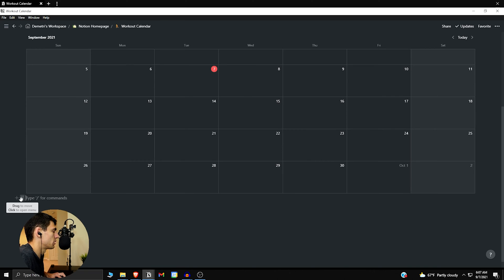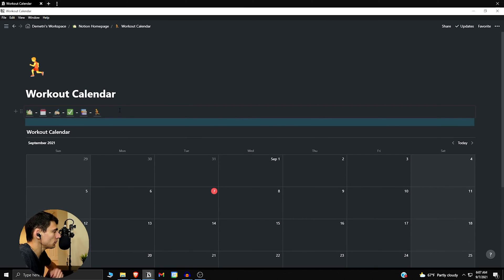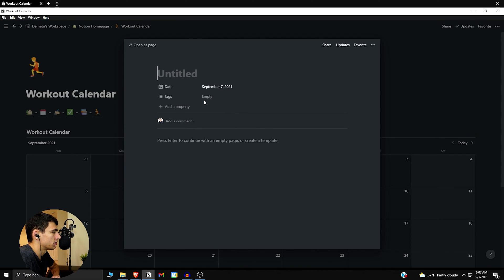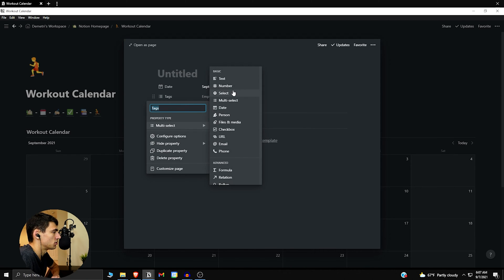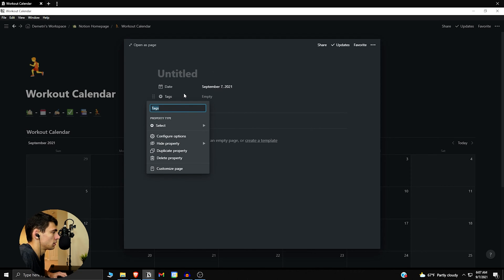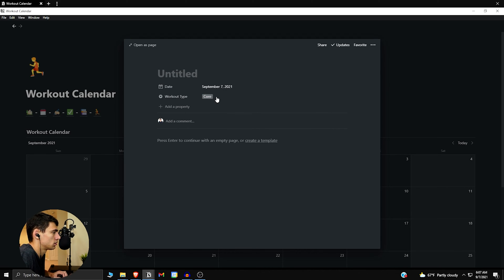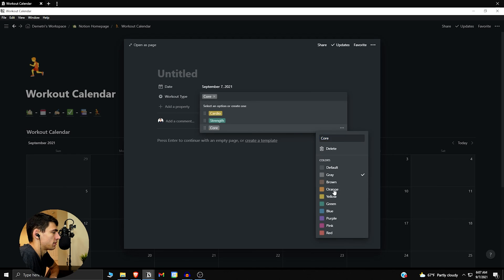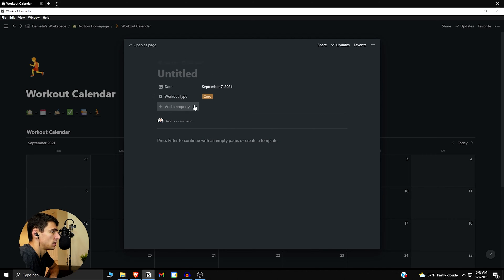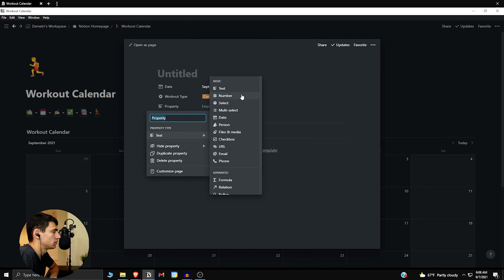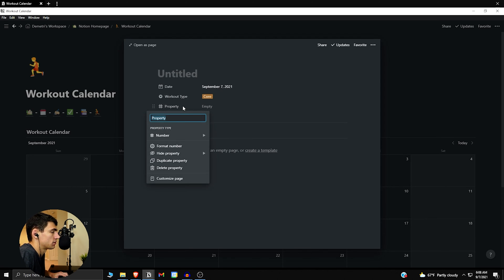I always like adding a little extra space, so drag this up and we're good to go. The properties for this inline calendar will be different from before. I'd like to keep the date since it is a calendar, then switch to a select property for workout type — the most basic ones being cardio, strength (like lifting or calisthenics), and core (like abs).